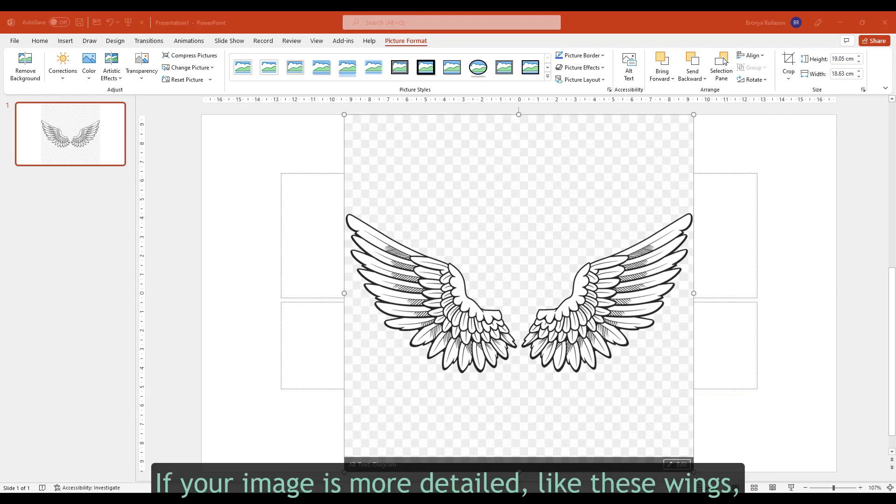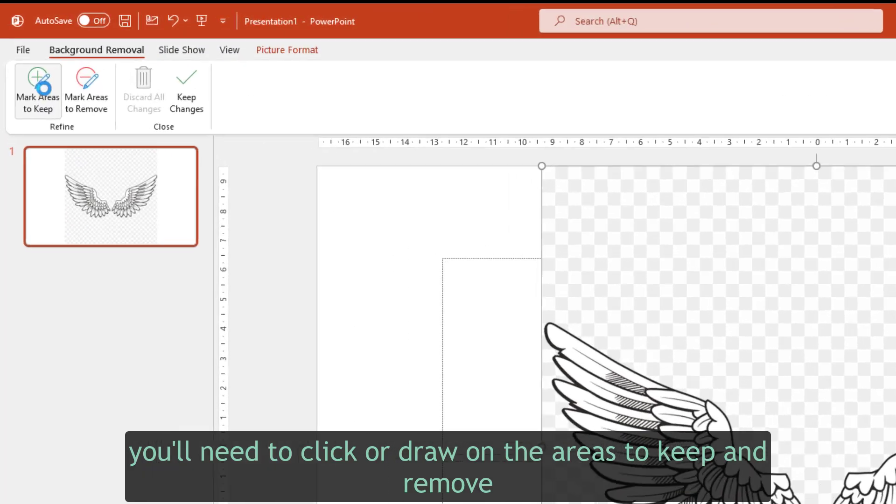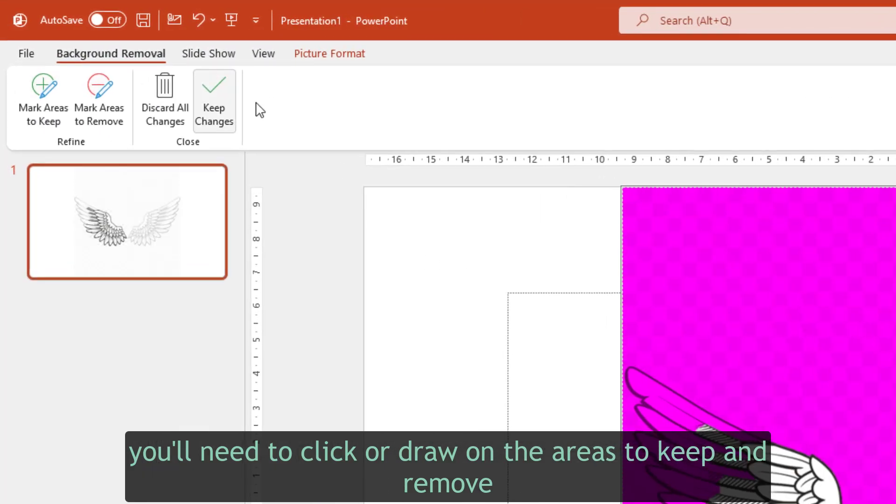If your image is more detailed, like these wings, you'll need to click or draw on the areas to keep and remove.